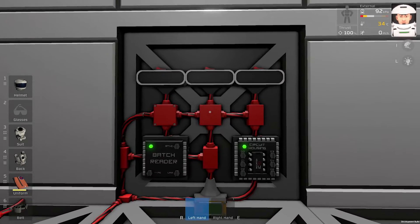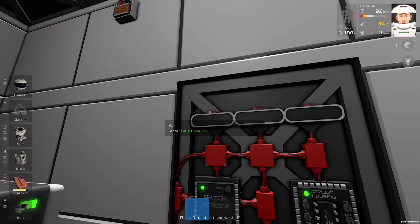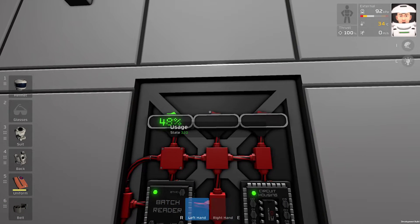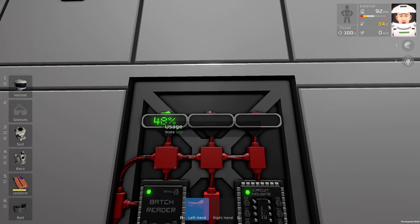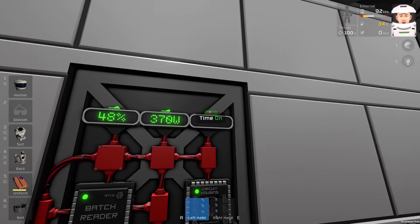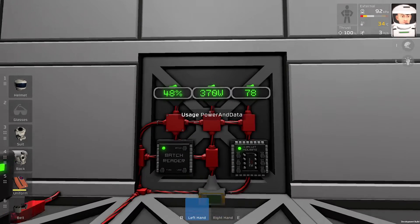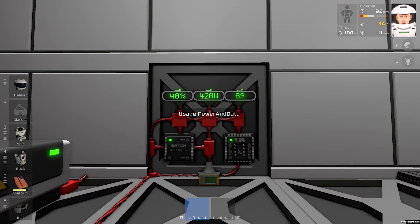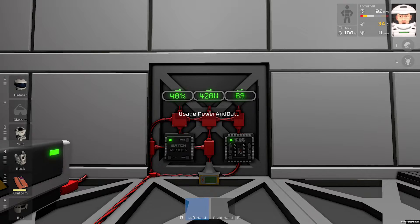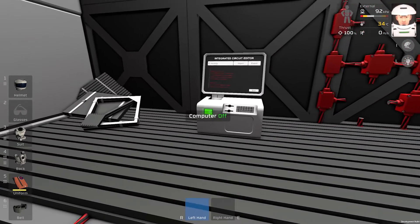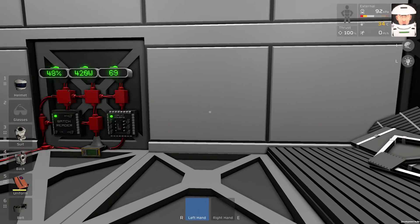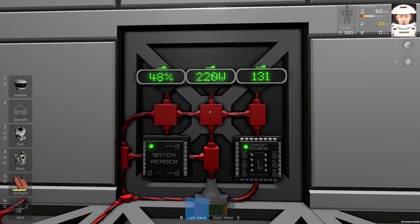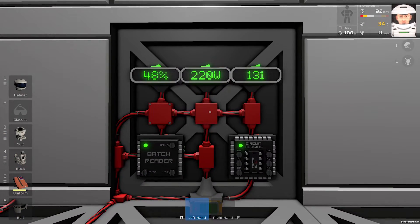If everything is alright we will turn on the LED displays and we see some numbers. And let's try if it works. So I will switch off the computer and we can see it works.